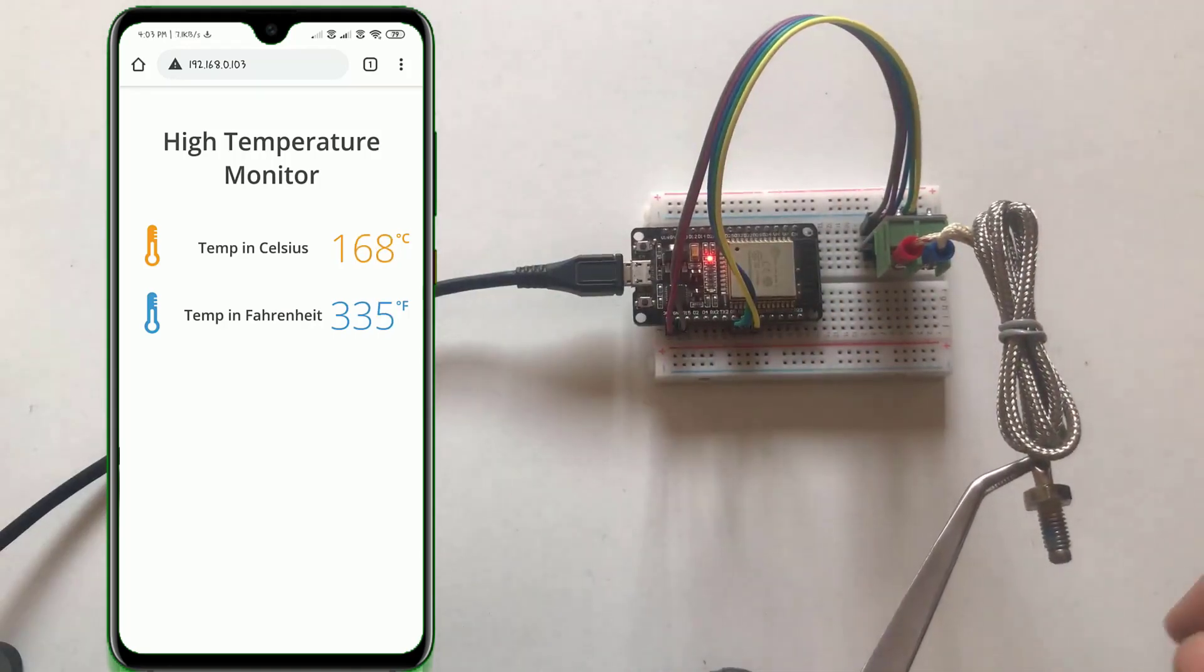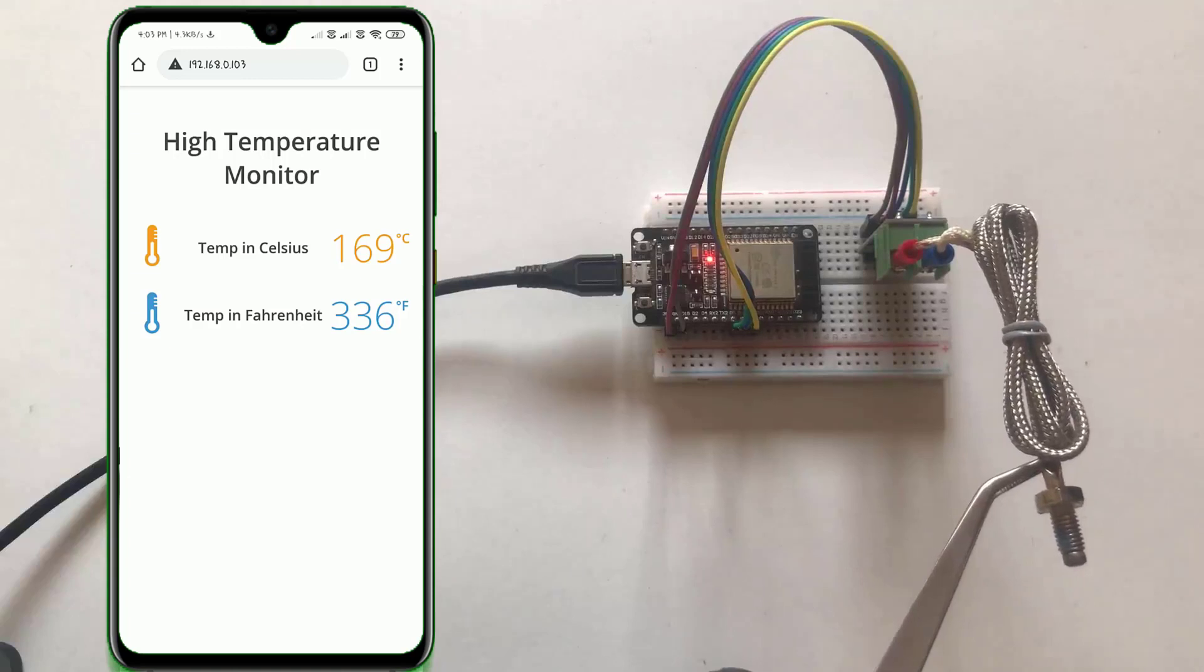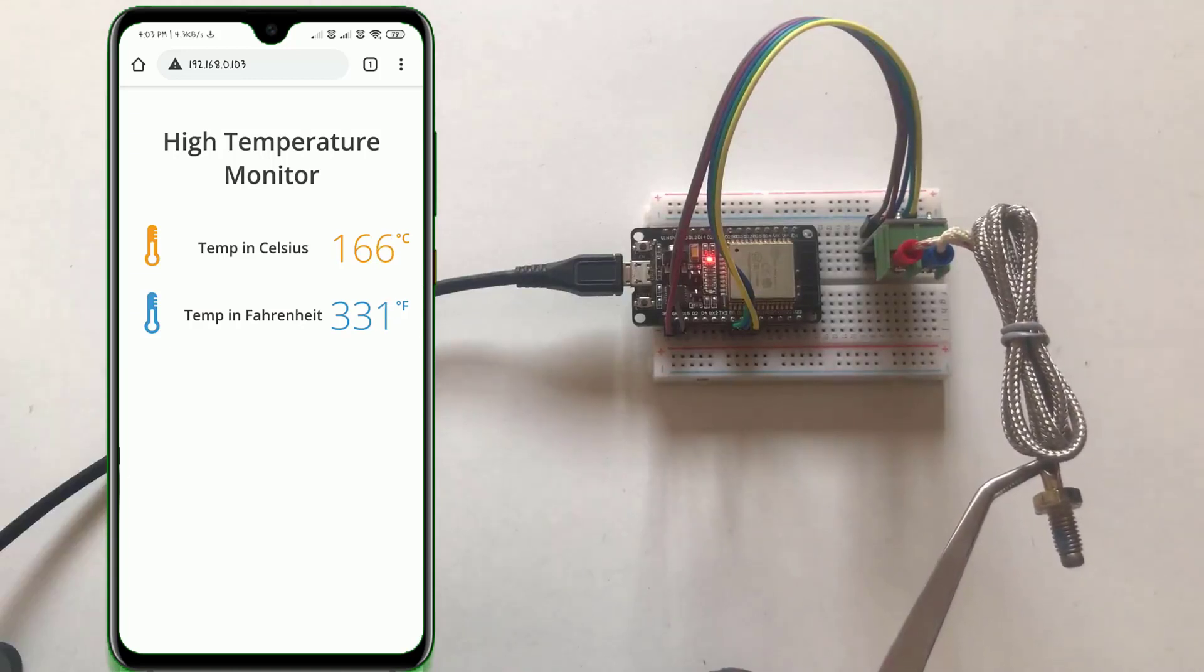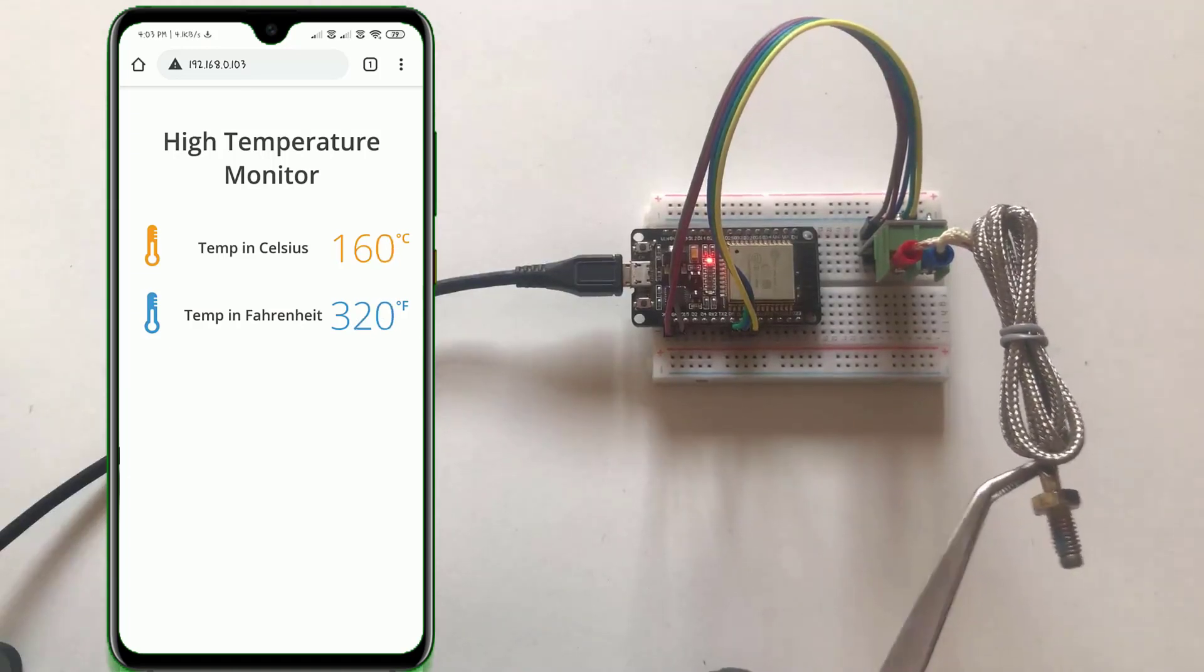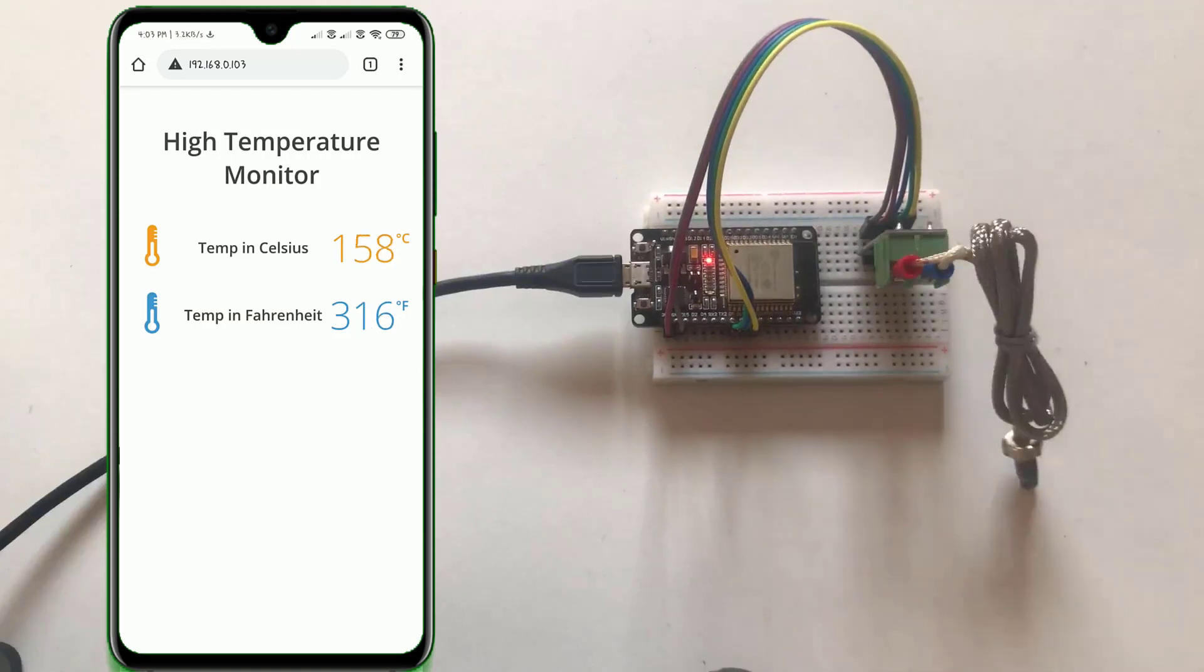That's it for this tutorial. This is how we can measure the current temperature and display on the web page using ESP32 module. See you soon on the next interesting project. Bye-bye.